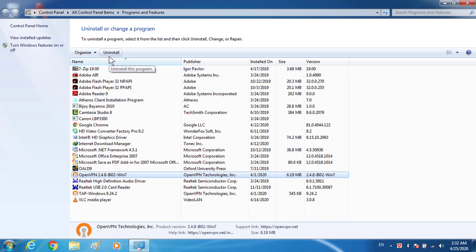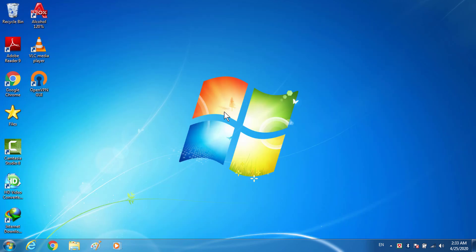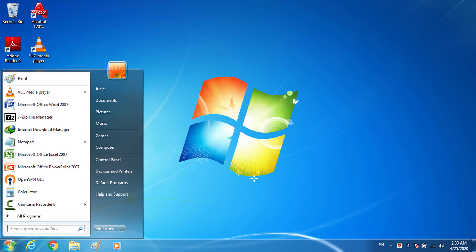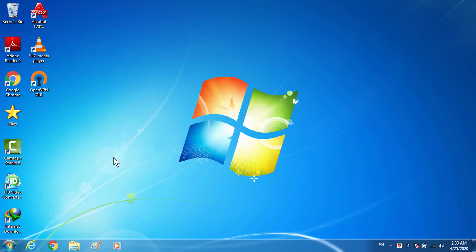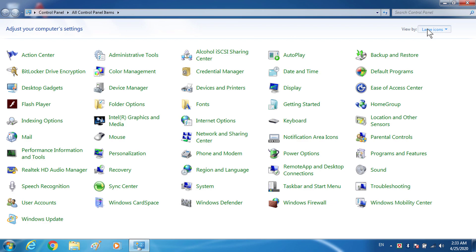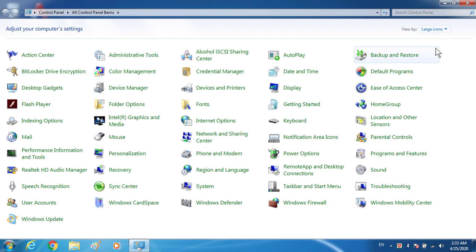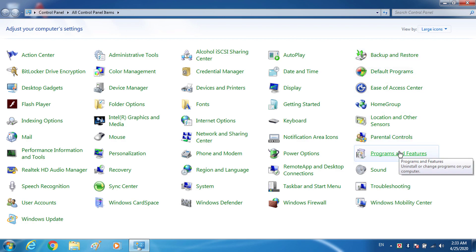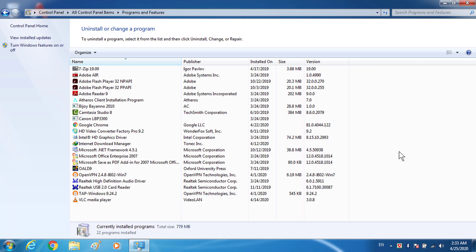If you do not have Programs and Features in the search box, go to the Start button, then go to Control Panel. In Control Panel, select 'View by: Large Icons', and then click on Programs and Features.